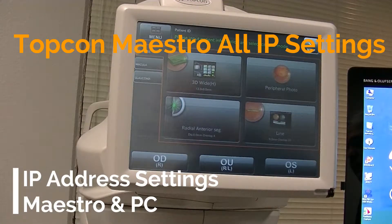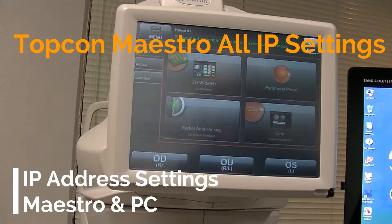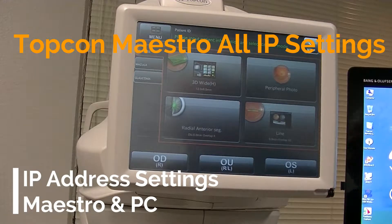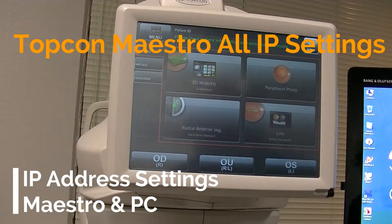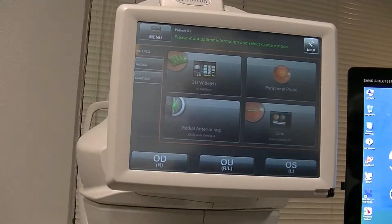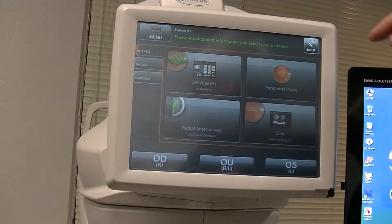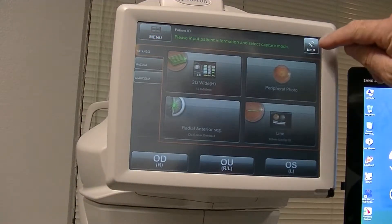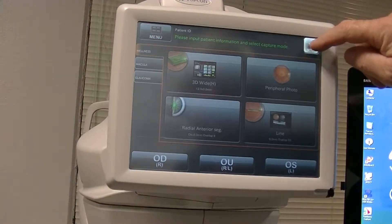This is going to be a quick tutorial on the Topcon Micstro — setting the IP addresses and a common error that can happen. You click Setup here, hold it down for four or five seconds.